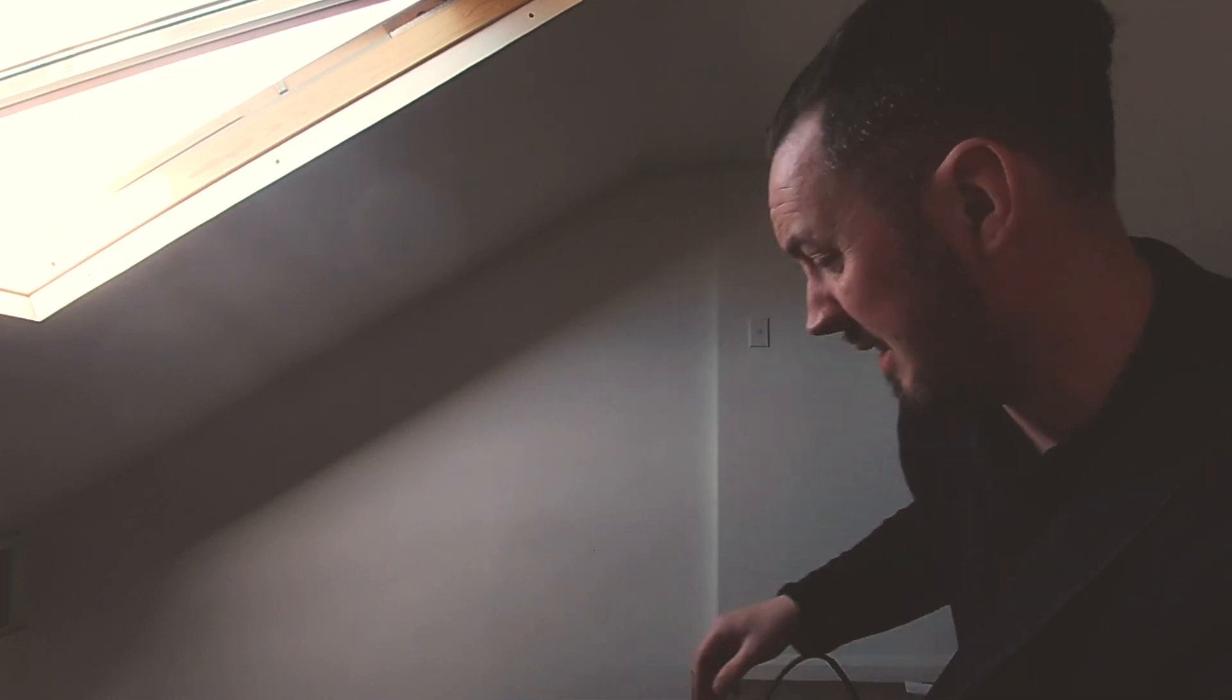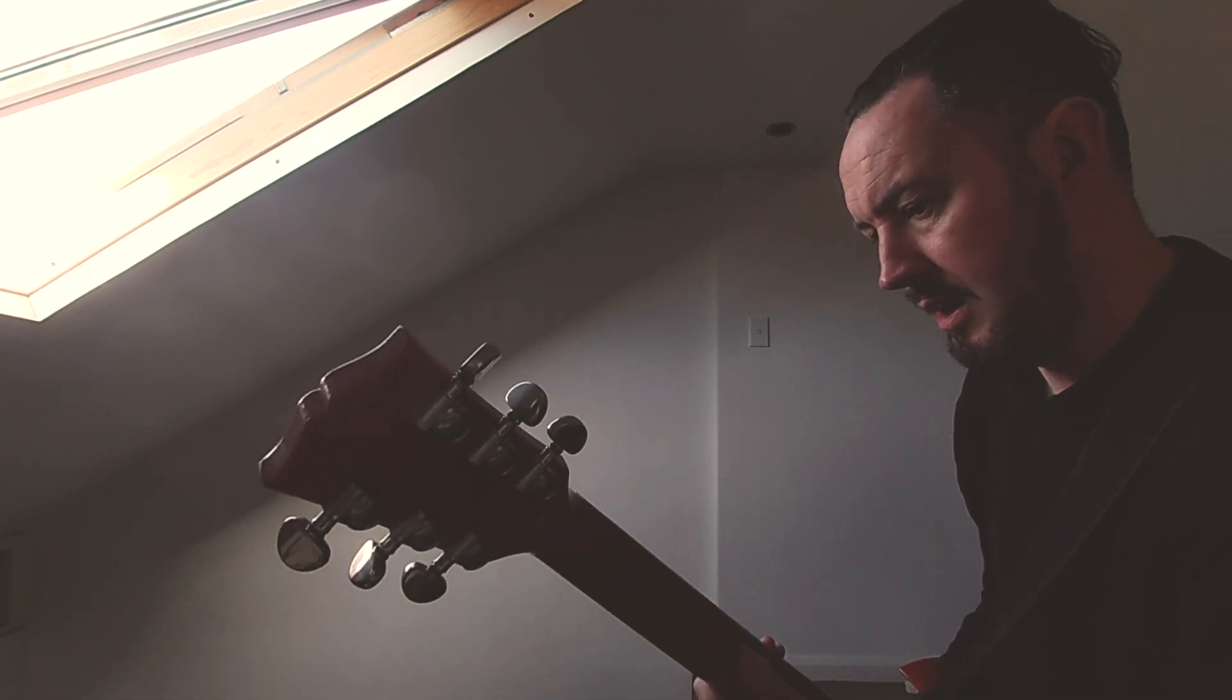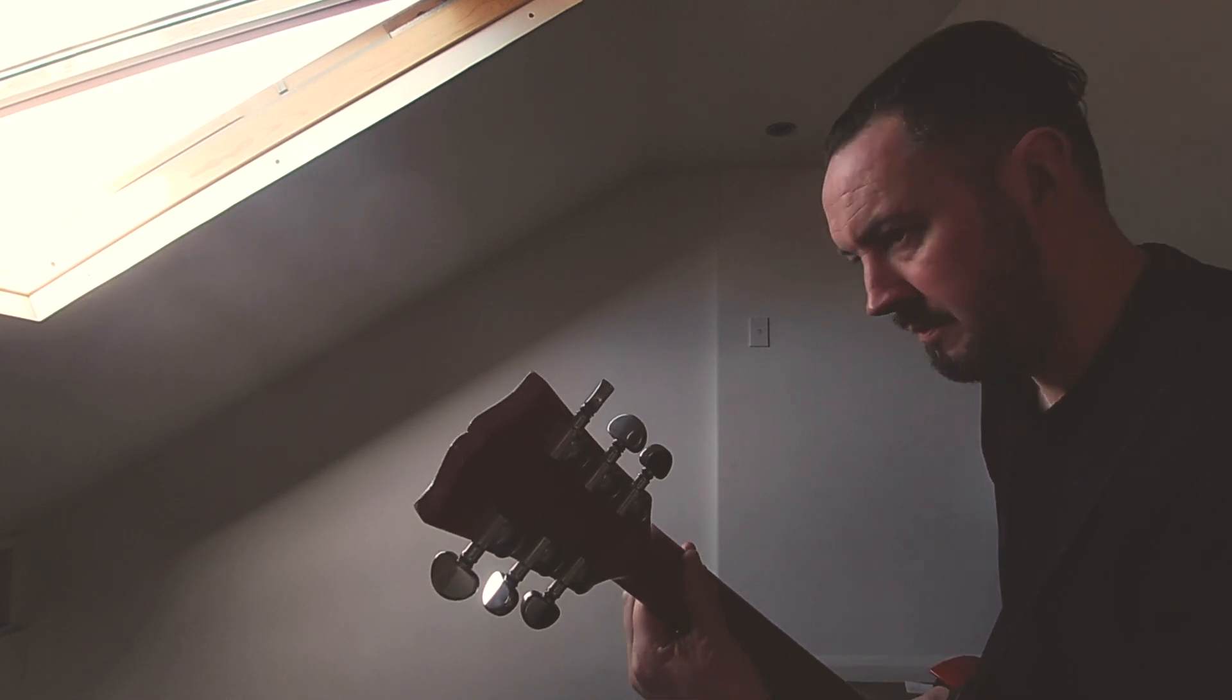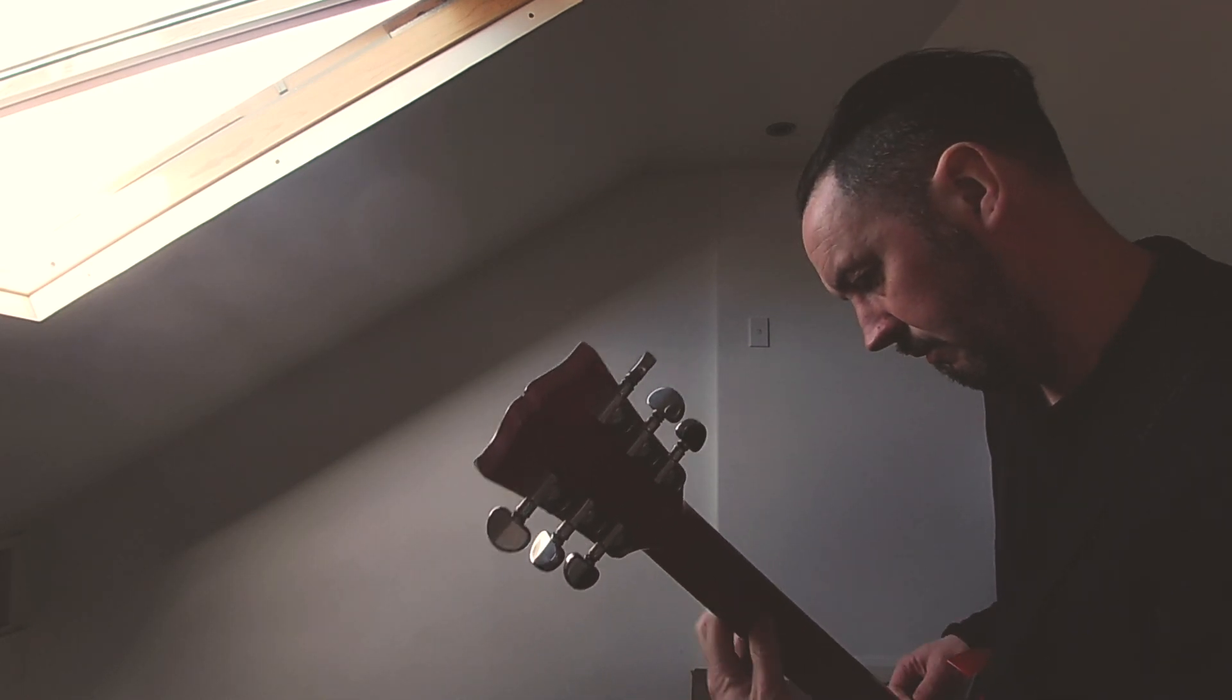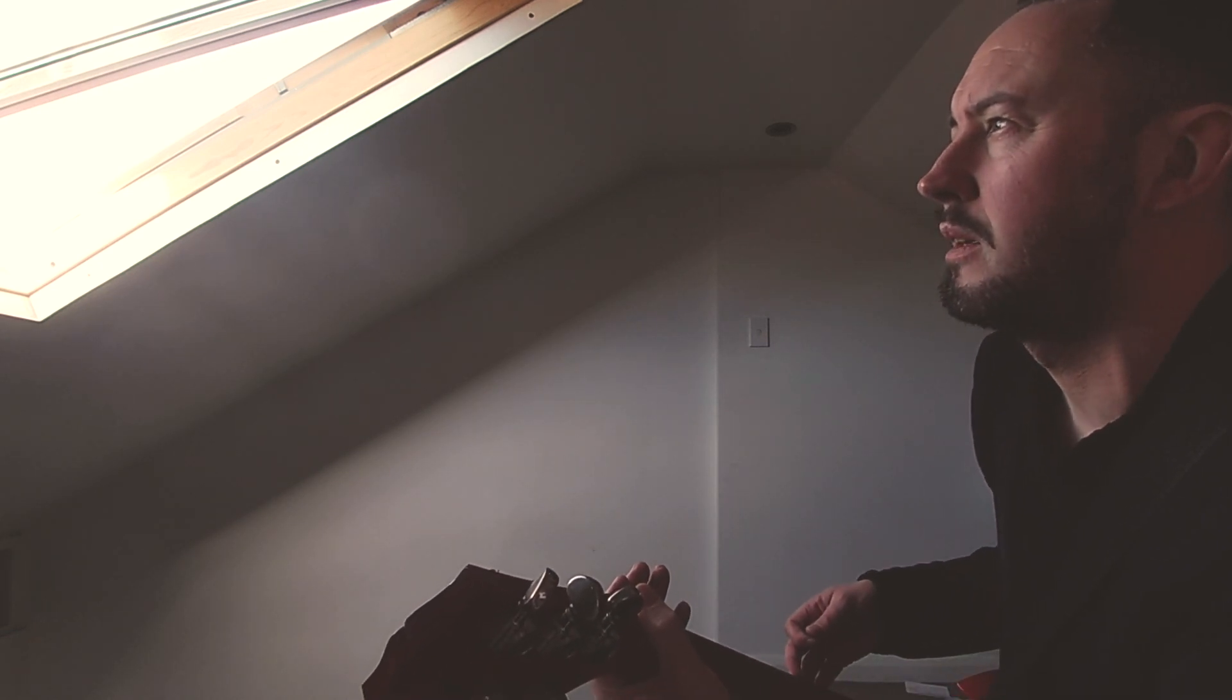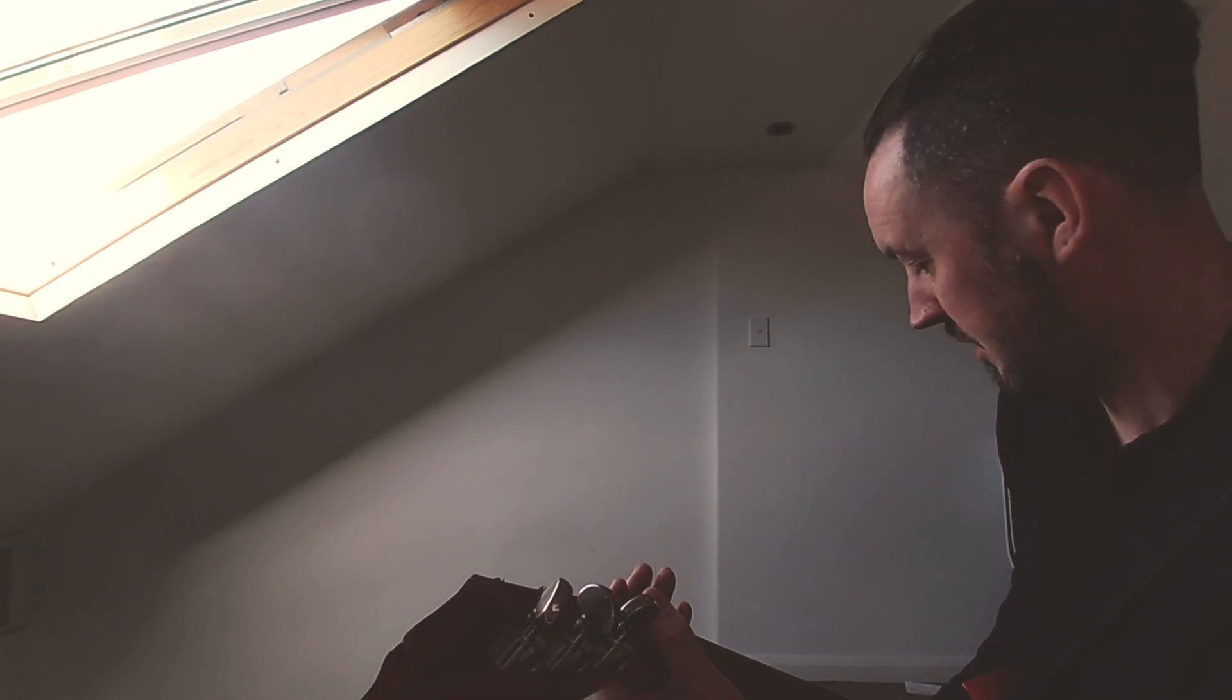And to my ear it actually sounds a bit better, just sounds a bit smoother. I don't know what it is, just sounds a bit more, so it's got a bit more bass in it, just a bit more substance to it.